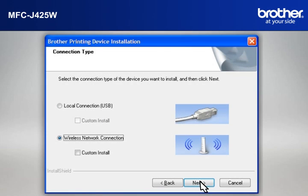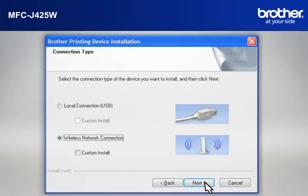At the Brother printing device installation connection type window, select Wireless Network Connection. Do not check Custom Install. Click Next.